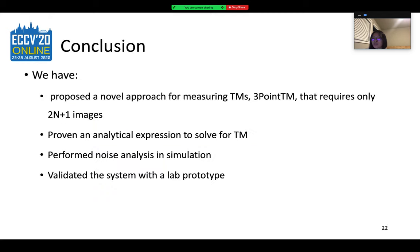In conclusion, we have proposed a novel approach for measuring TMs that requires only 2N plus 1 images for an SLM with N pixels, providing a significant speedup to TM measurement. In the absence of any correlation or structure in the TM, this constitutes a minimal set of measurements, because the TM is a complex matrix with 2NM degrees of freedom. Our new approach also uses a simple setup without additional optical components, and it can deal with materials of arbitrary thickness.